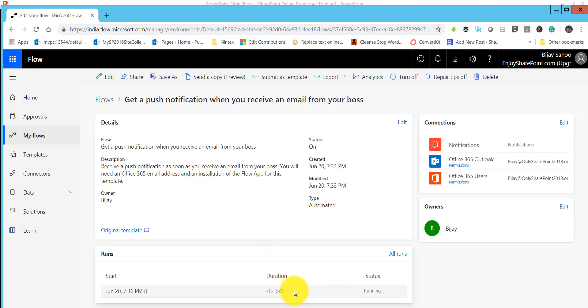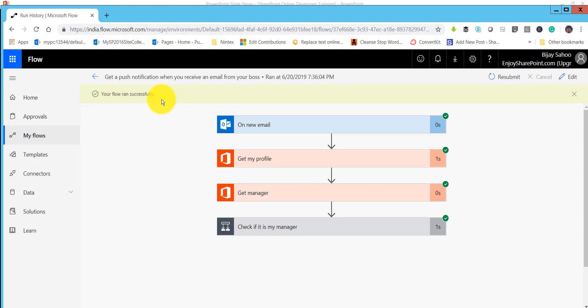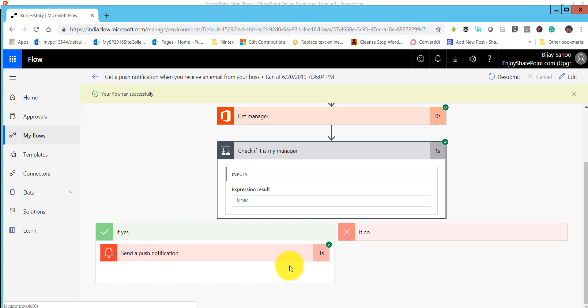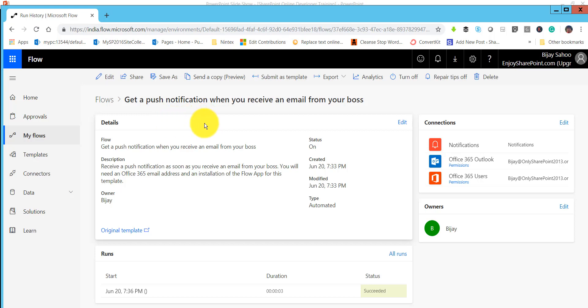This is how the flow will trigger. You can see it is already running. If you click on it, you can see the status - the flow ran successfully, indicated by the tick mark. That means it executed successfully. The email came in and a push notification also appeared on my mobile. I can see a push notification saying 'boss said test email' with the subject.